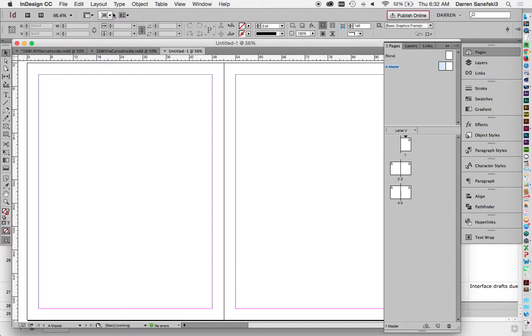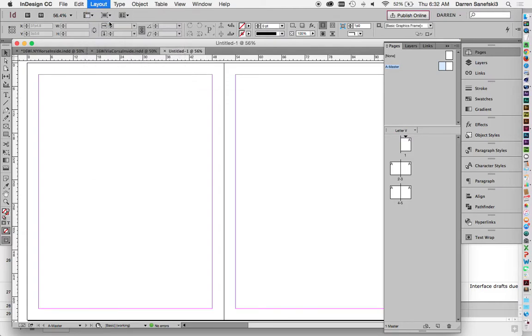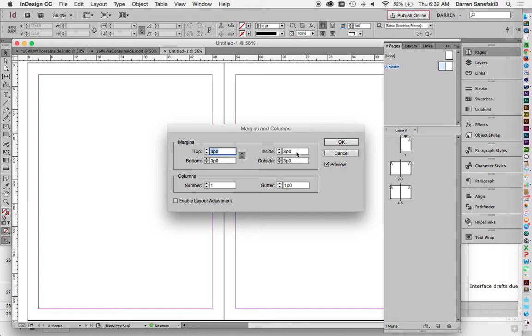I want to go up to Layout, Margins and Columns. And right now we want to talk about the inside margin. The inside margin differs depending on whether your magazine is saddle stitched or perfect bound.